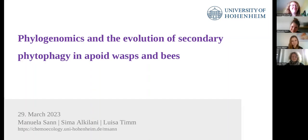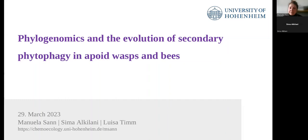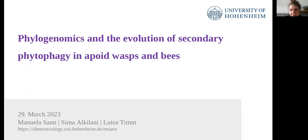Thank you so much for this really nice introduction. It's a real pleasure to give a talk in your seminar, especially talking about Apoid wasps and, of course, bees. This talk today is divided into three parts. I would like to start with an overview about phylogenetic relationships and the sister group of bees. Based on this phylogeny of the whole group Apoidea, I'll hand over to my PhD student Seema Al-Ghilani, who will give a short introduction into our new project studying secondary phytophagy in Apoid wasps and bees. We also want to present a project in the third part in which we use direct observations in the field and DNA barcoding to study feeding ecology in Apoid wasps and bees.